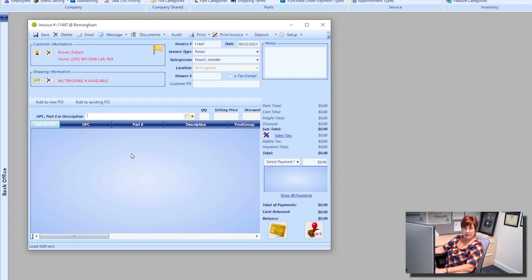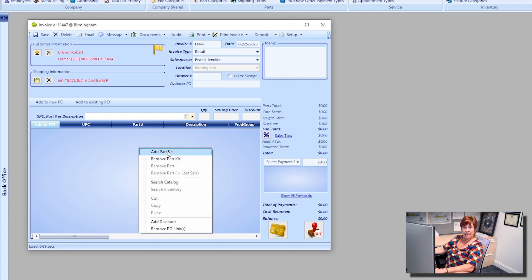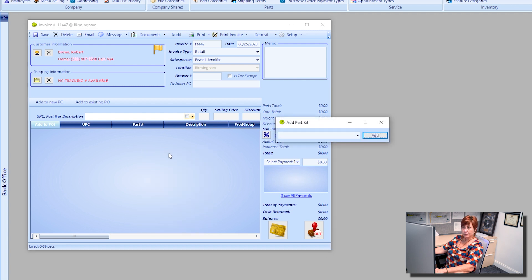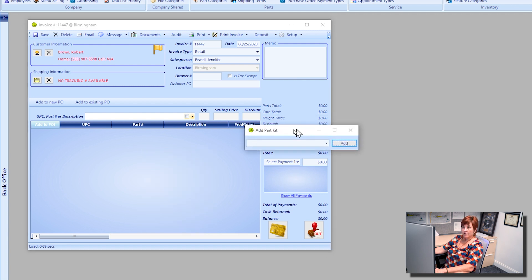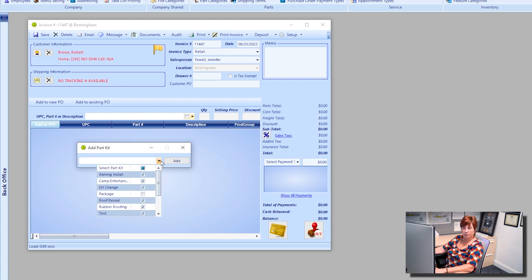I am going to right click in the parts area and add a part kit from the part kit selection window. Click the drop down menu and then you can make your selection of the part kits that are available to you in Everlogic.